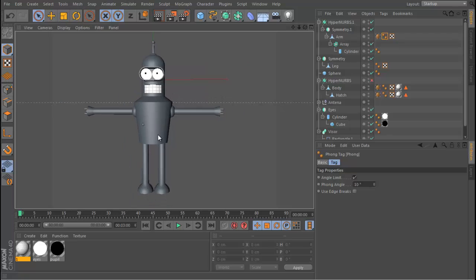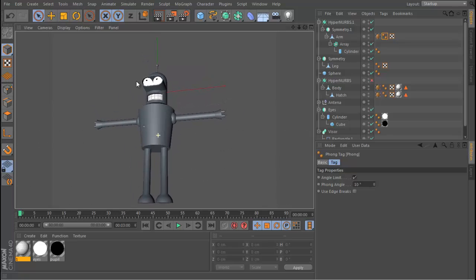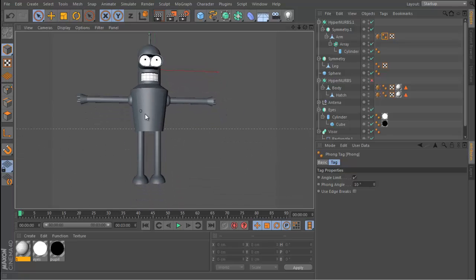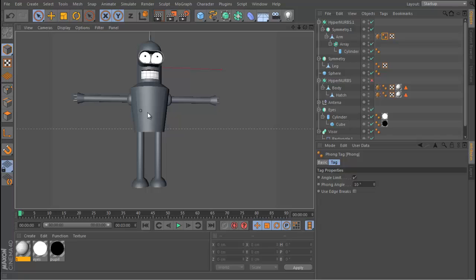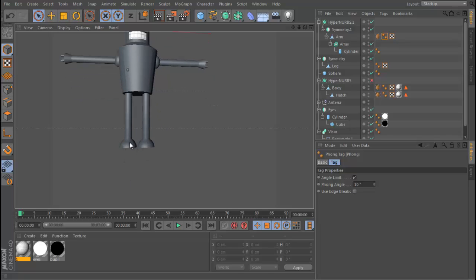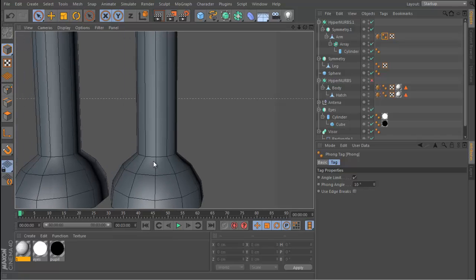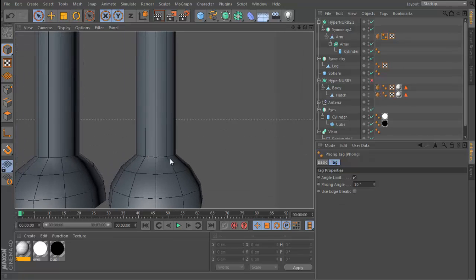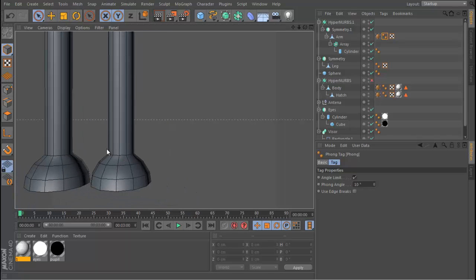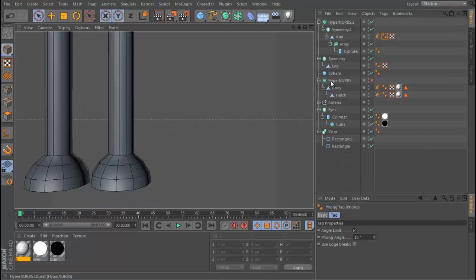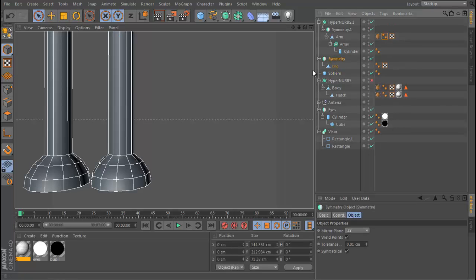The model is pretty much finished, but there are many elements that need to be fine-tuned and finalized. One obvious issue is these legs — the poly count is way too low. If I enable growth shading lines you can see what I'm talking about. Let's first start by fixing the hierarchy and getting things in the right order.